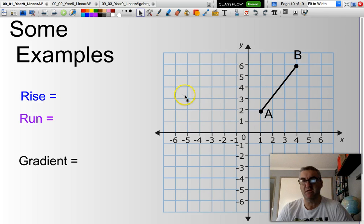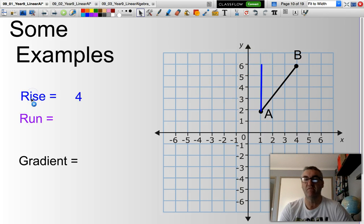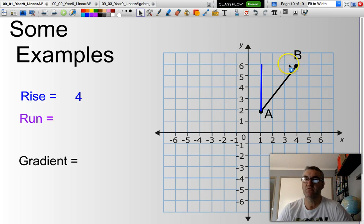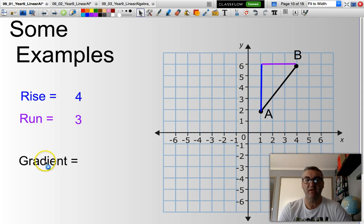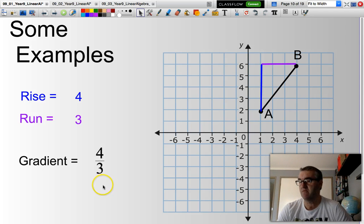If I was looking at this particular line and I wanted to go from A to B, I ask how far do I go up. I go up 1, 2, 3, 4 units, so my rise is 4. Then how far do I go across: 1, 2, 3 — that is my run. So my gradient is 4 over 3. There's no need to simplify that fraction; just leave it as 4 over 3, as it makes life easier when plotting lines.